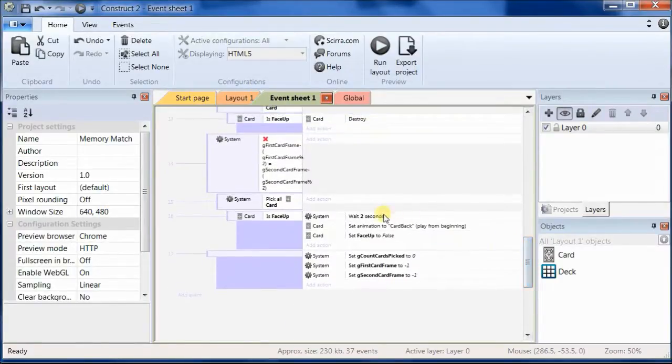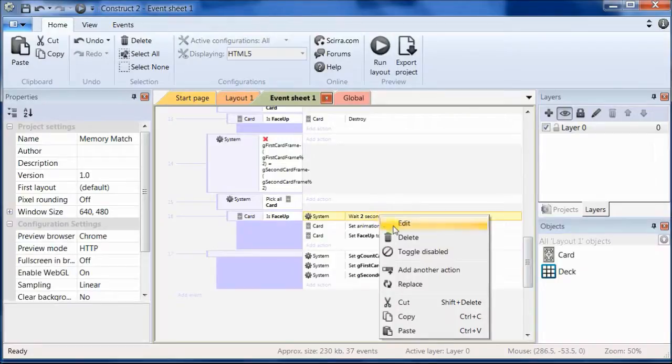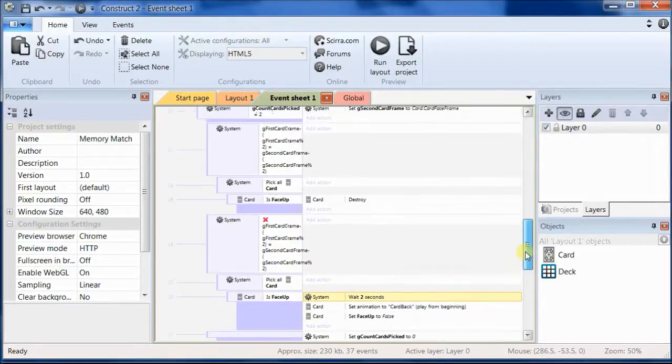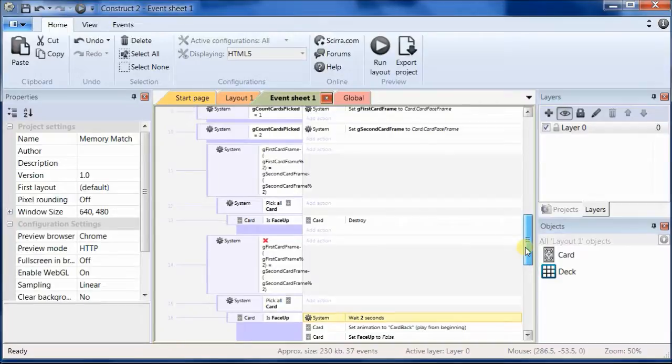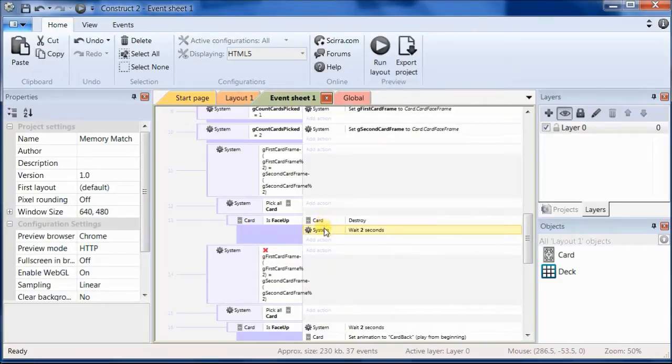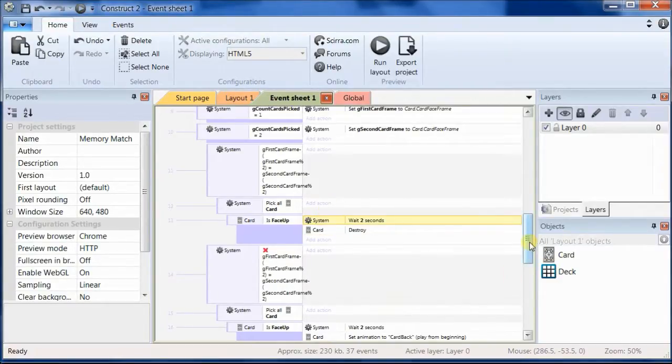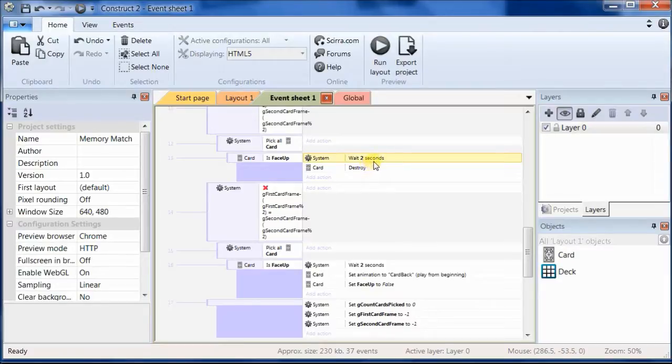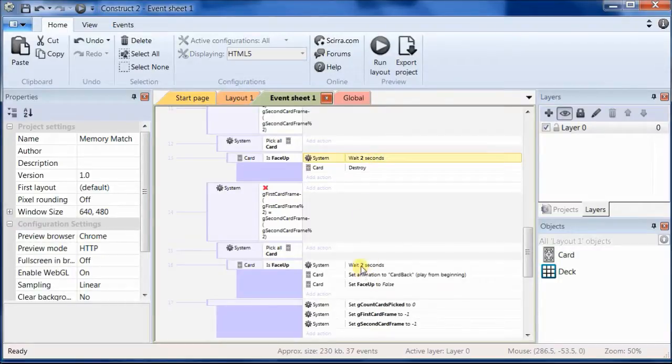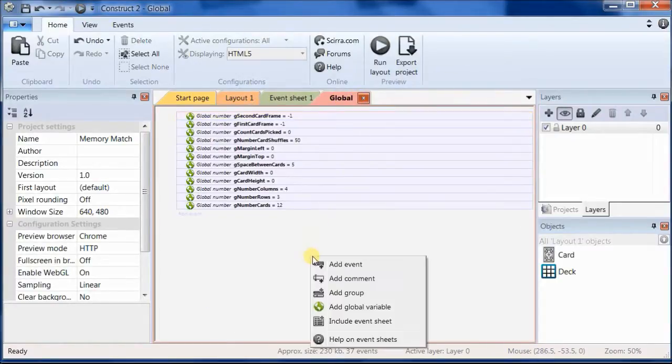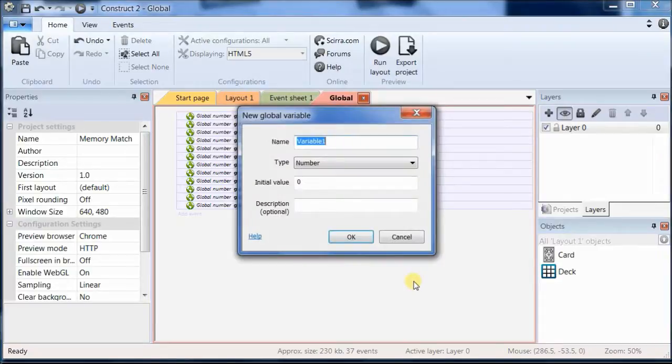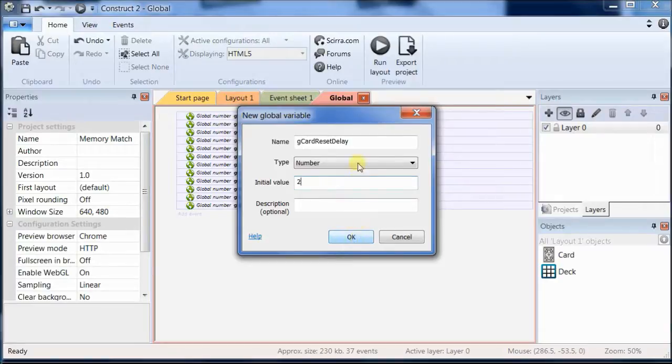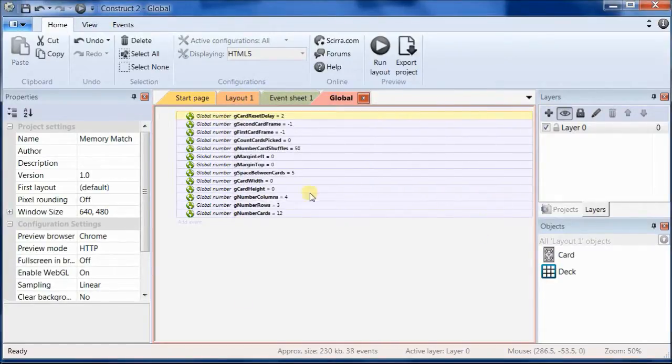So let's take the same wait 2 seconds and paste it up right before we destroy the cards. Now the delay we have is pretty good but it could be the case where we need to fine tune that delay and so having this 2 hard coded in here in several places makes it much more difficult for us to do that. So instead let's add a global variable called G card reset delay and we'll set it equal to 2 and copy it.